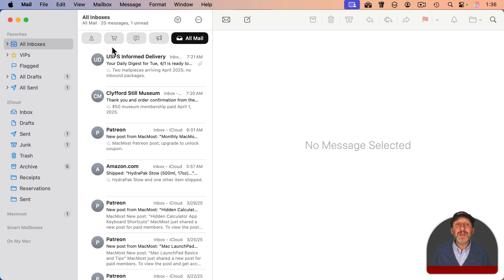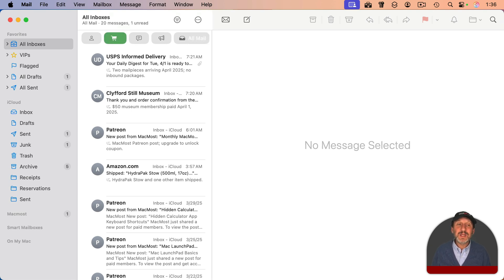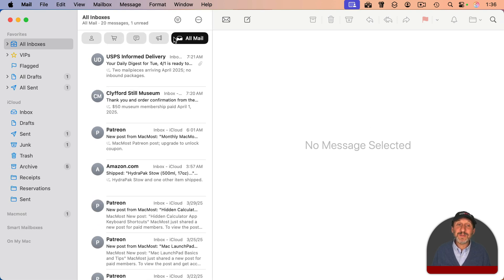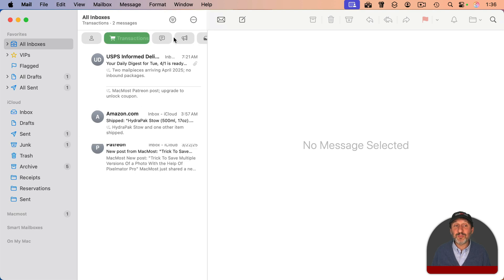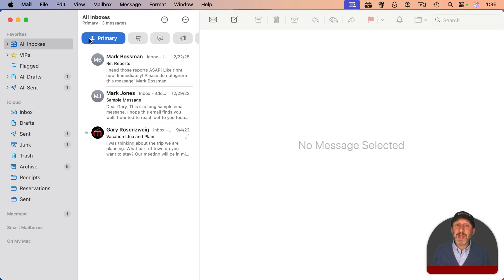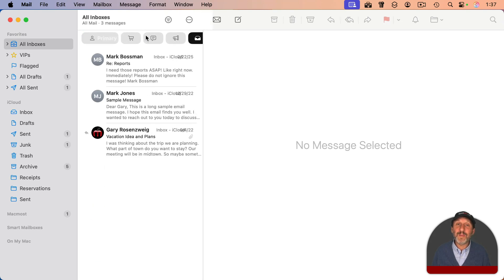Here's another useful tip: you can use two fingers on a trackpad and swipe to go between views. For instance, if you select Transactions and swipe left, it goes to All Mail; swipe right, it goes back to Transactions. If you select Primary instead, you can swipe back and forth to go between Primary and All Mail.